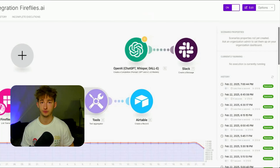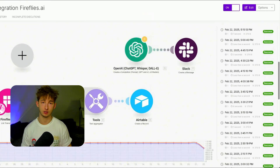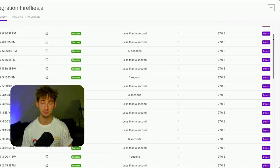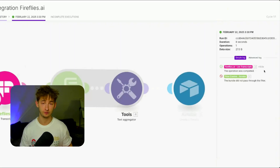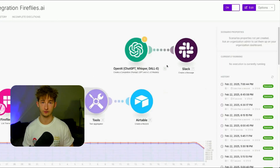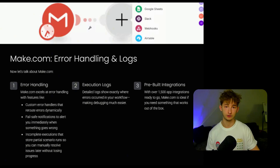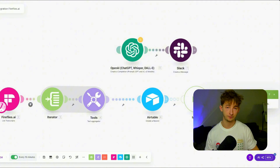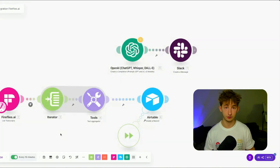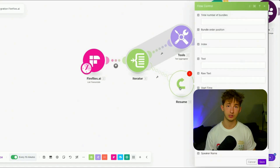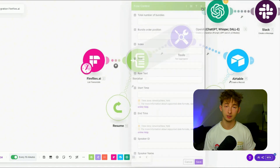Number two is execution logs — detailed logs showing exactly where errors occurred in your workflows, making debugging a lot easier. This doesn't mean N8N or Gumloop don't have execution logs, because they definitely do. But from personal experience, I find Make.com more practical and easier to actually debug. Number three is pre-built integrations. With over 1,500 app integrations ready to go, Make.com is ideal if you need something that just works out of the box. You can still use any API with N8N or Gumloop, but you'll have to make those API calls manually, which can take an extra few minutes.